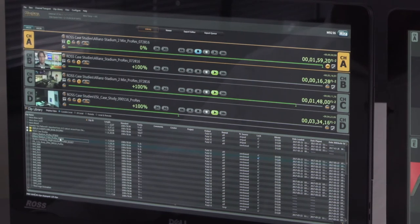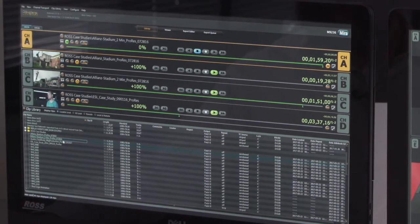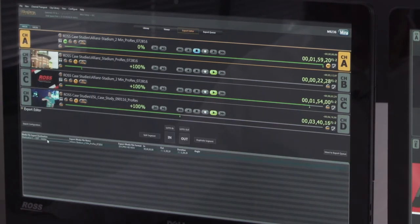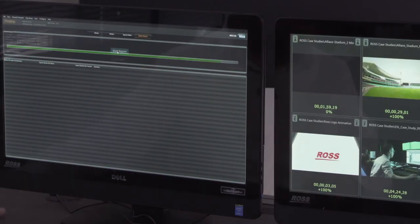Also included in the Tria production server is an export utility. Any content that was captured through baseband input can later be clipped off and then exported as a media file. And those media files can be directed to any one of nine export destinations that are predefined by the operator, so the operator can service multiple edit bays or send media files to an archive.